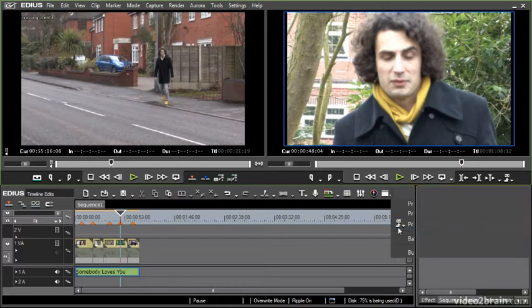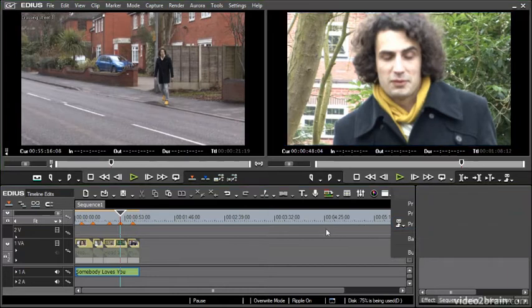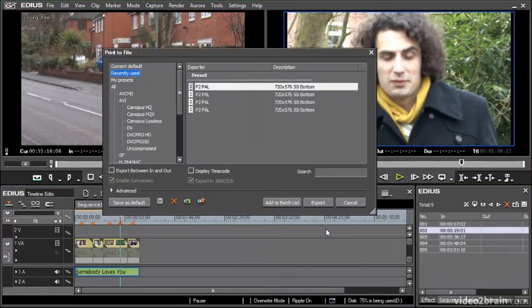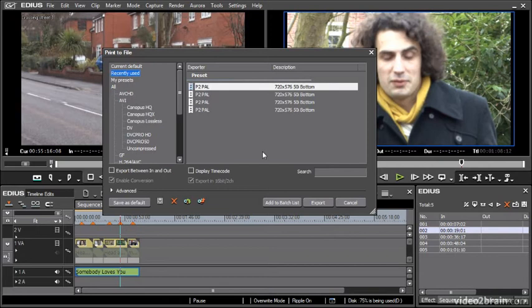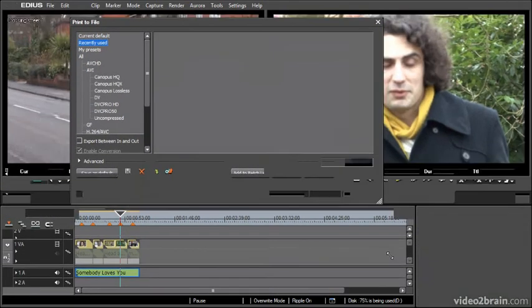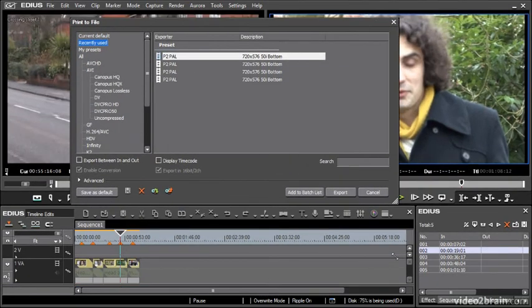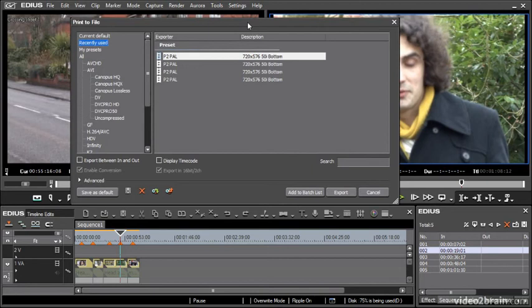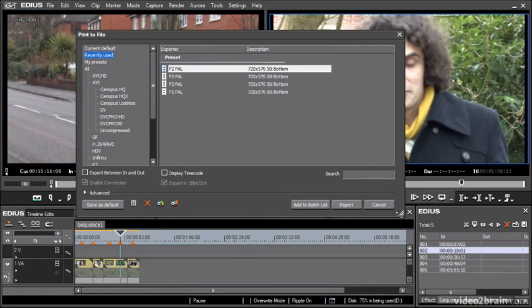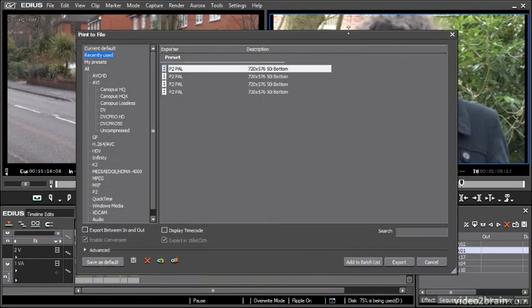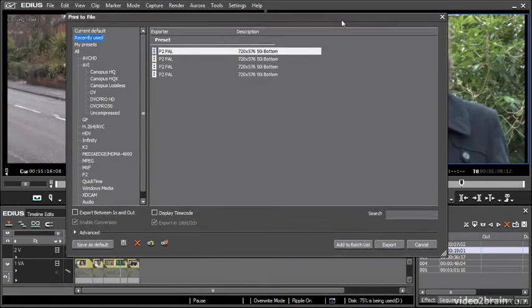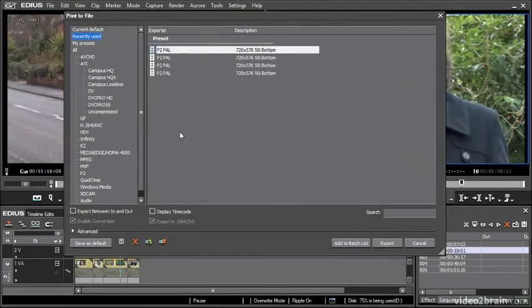If I choose print to file this is going to bring up the export options and now there's only a few options I really need to show you here. I'm just going to resize this window so you can see what's going on a bit better.